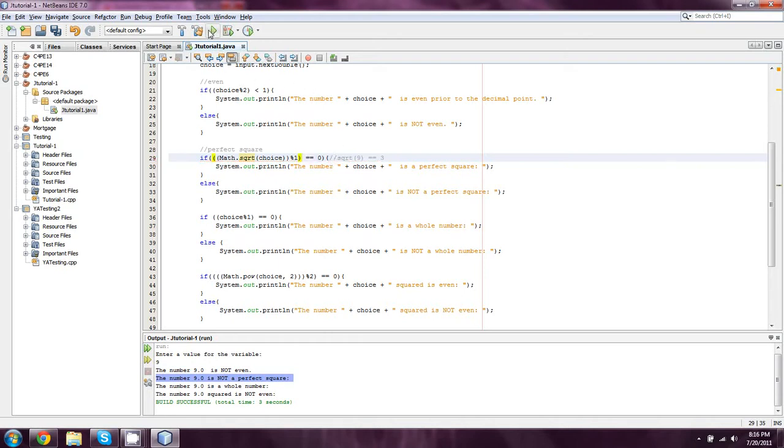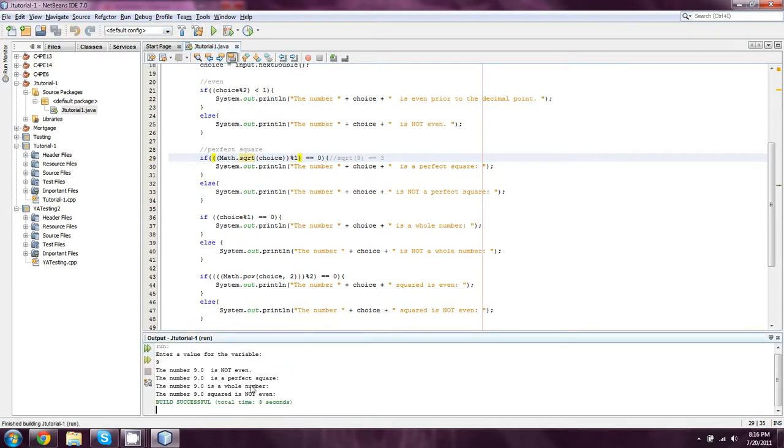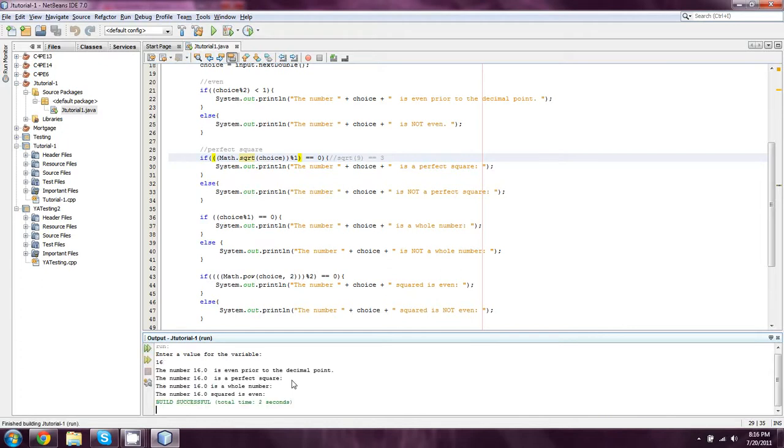And then we'll say mod 1 and put another parenthesis around that. And I believe that should solve the problem. When we get into other things, I want to show you that this should be right now. So yeah, it is a perfect square. It is a whole number.